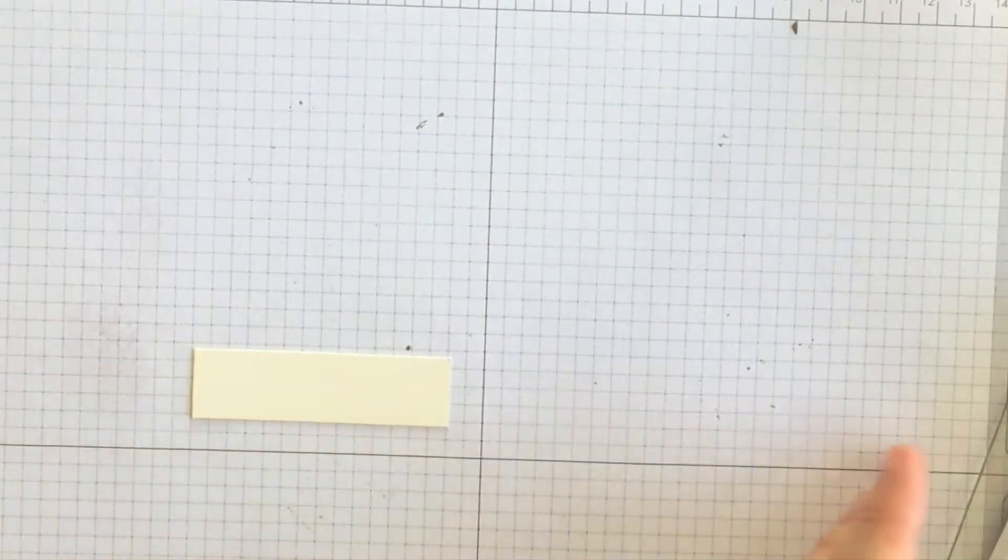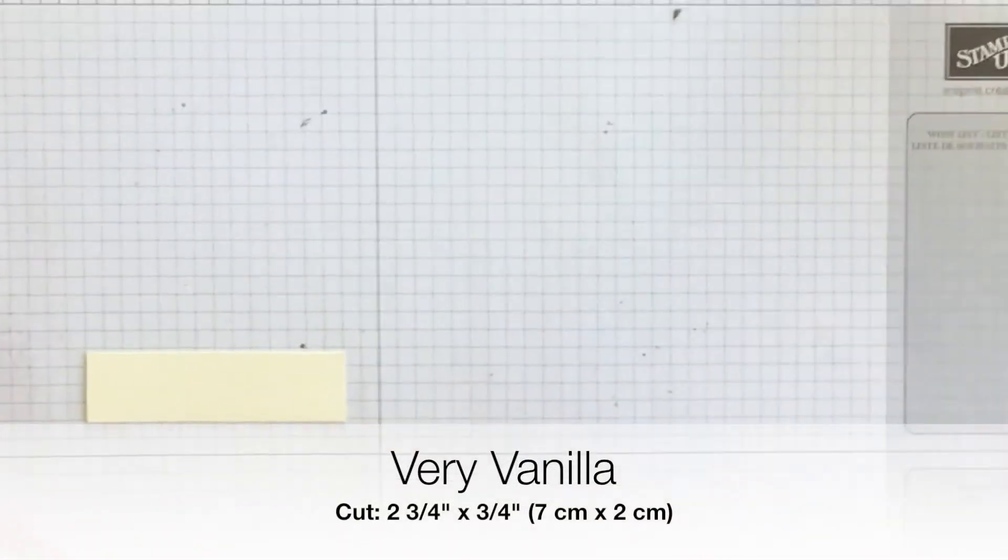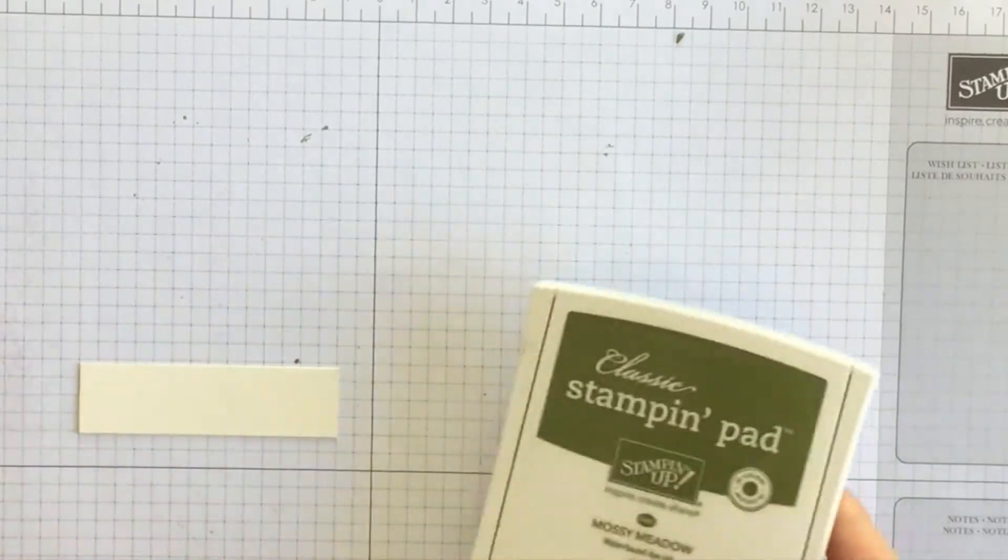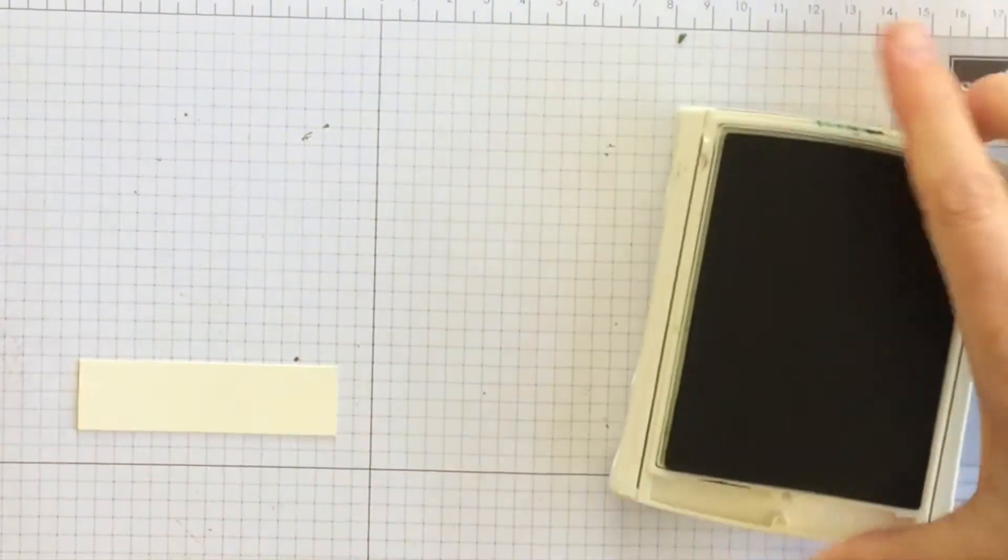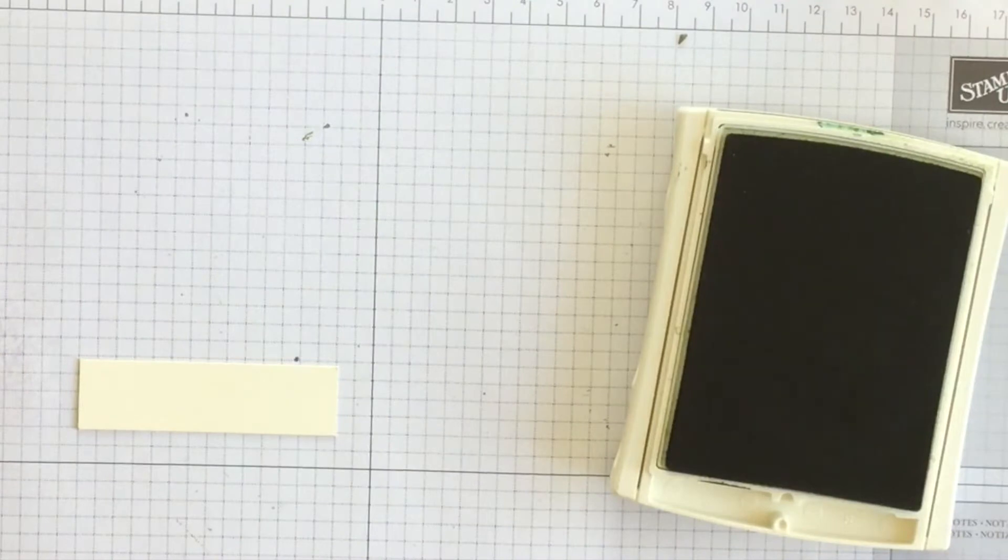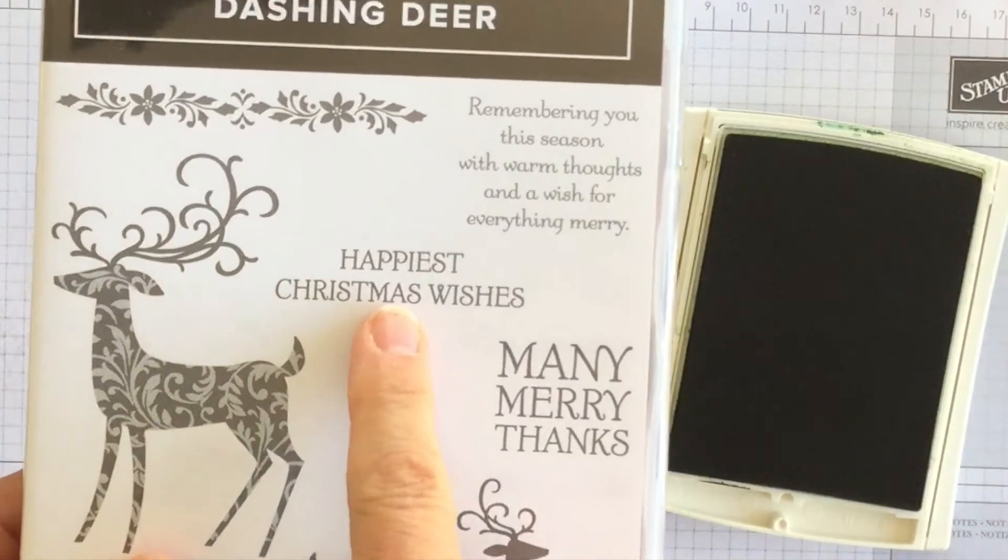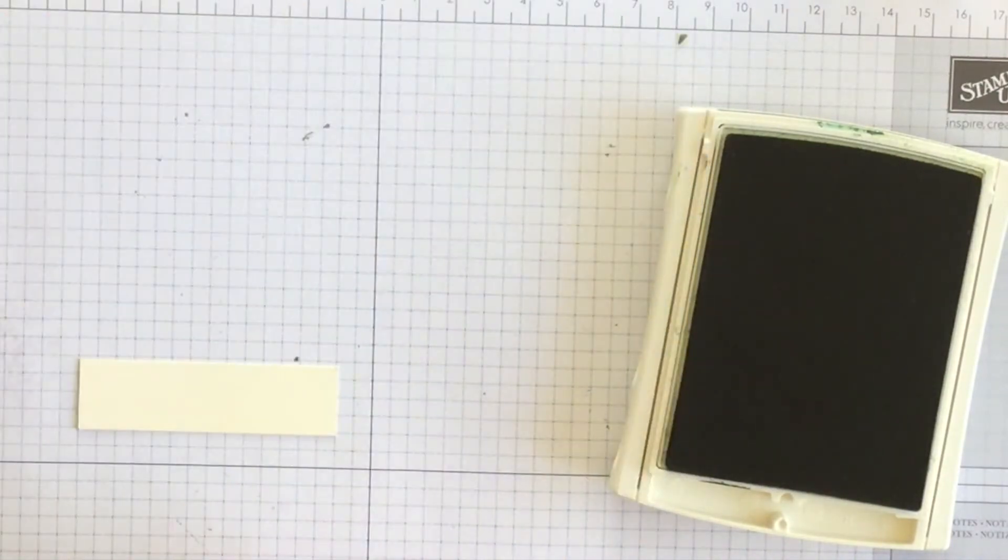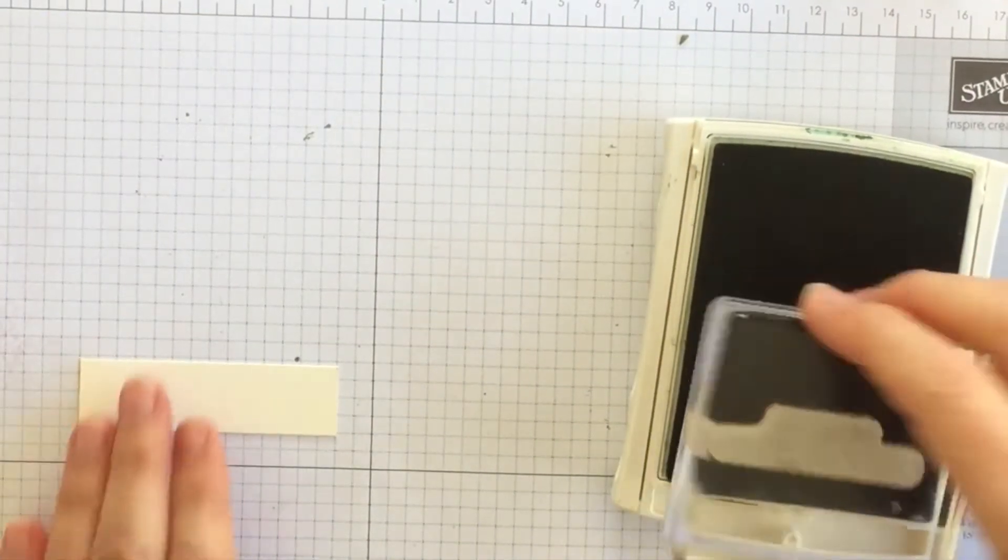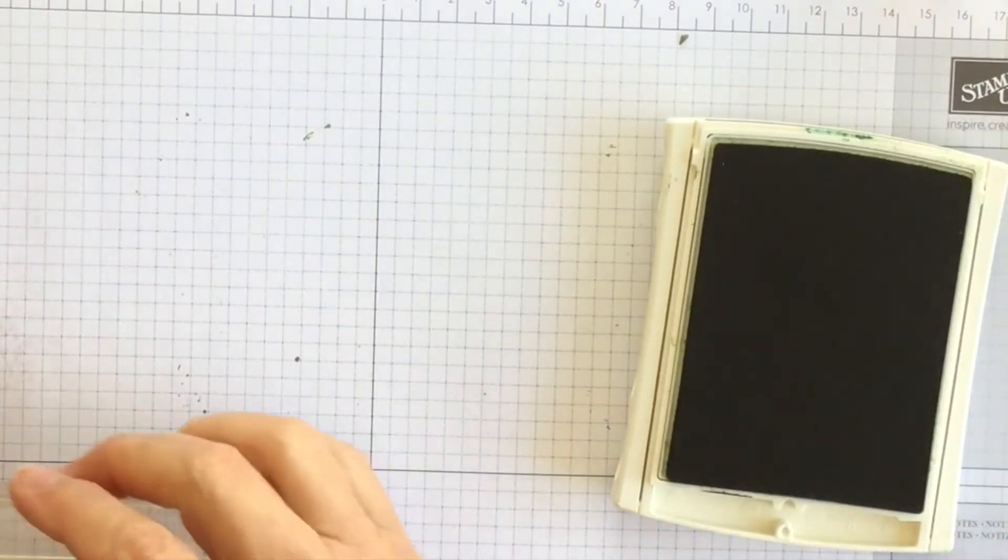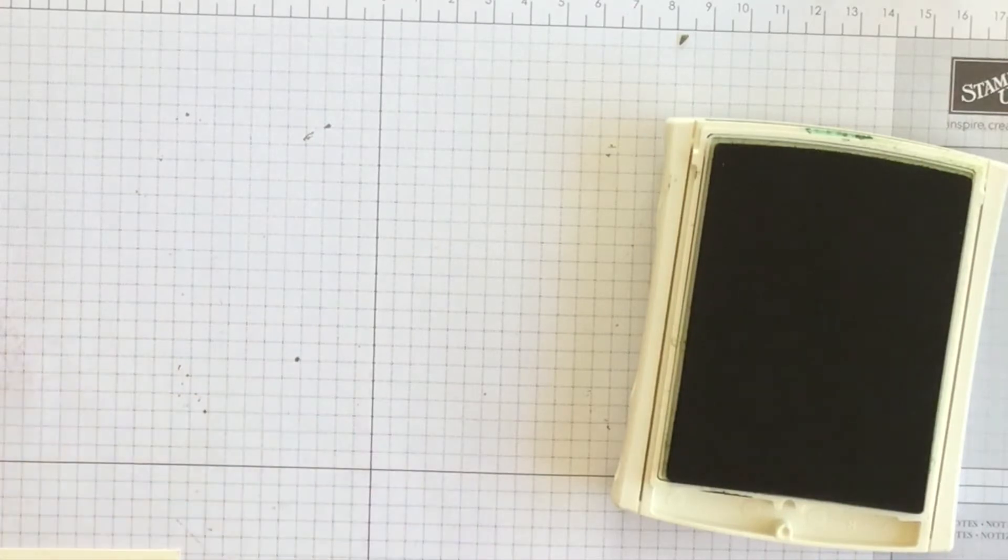All right, so my deer is ready to adhere to my card front but before I do that I'm going to create a phrase and I'm going to do that using my mossy meadow ink. Again everything is color coordinated. And I have from the dashing deer stamp set this phrase which says happiest Christmas wishes. So let's stamp that onto this very vanilla.